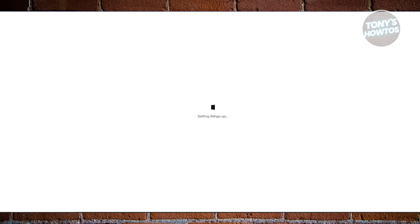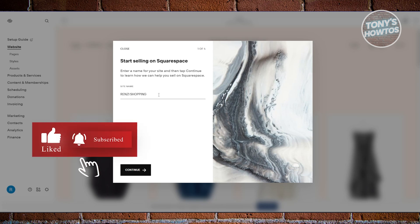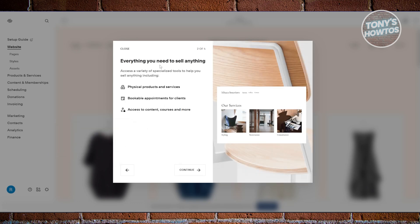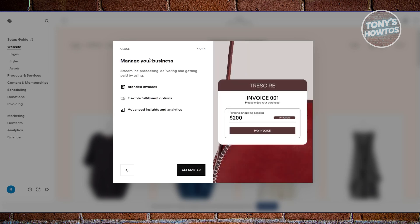From here, follow the on-screen steps. It's going to ask what the site name will be — let's say 'Shopping Website' — then click continue. It will walk you through everything you need to sell: physical products, bookable appointments, and access to content. Continue through drive traffic and manage your business, then click 'Get Started.'